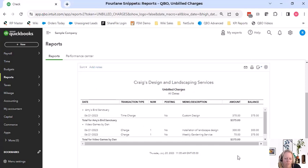But it is good, especially if you are billing for charges in that way. It's a great report to see.